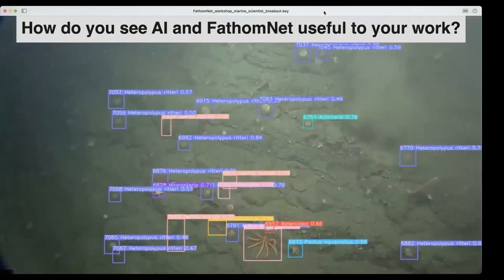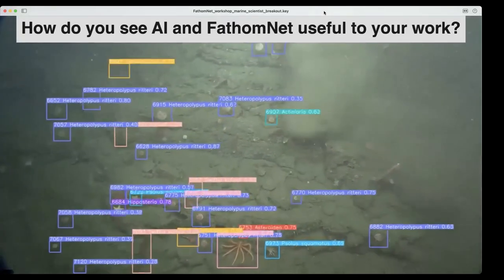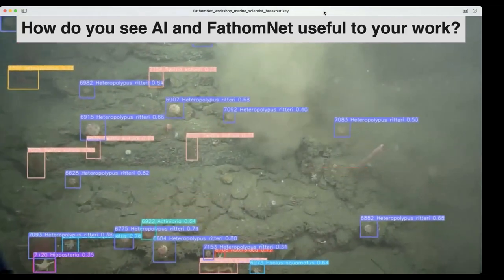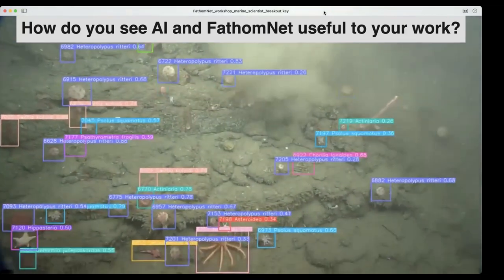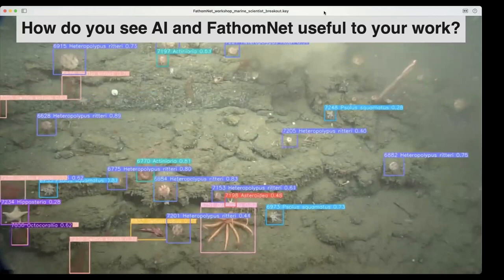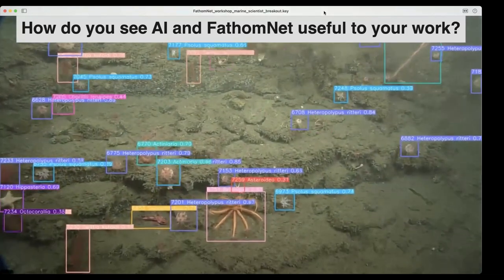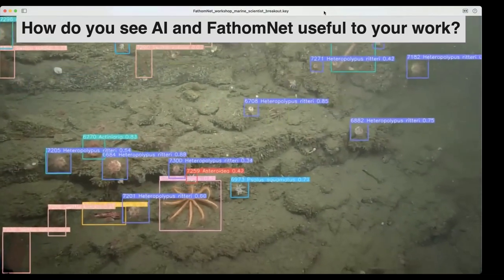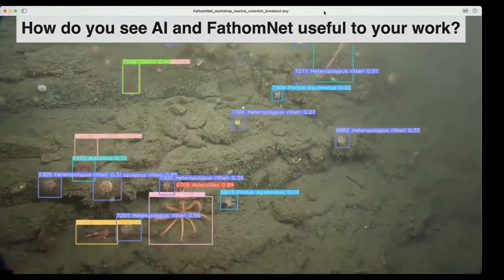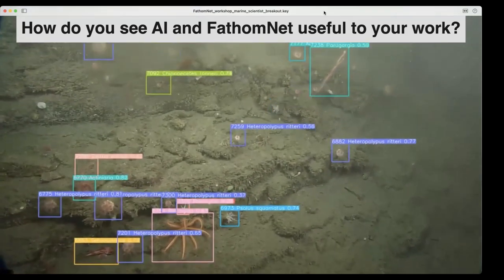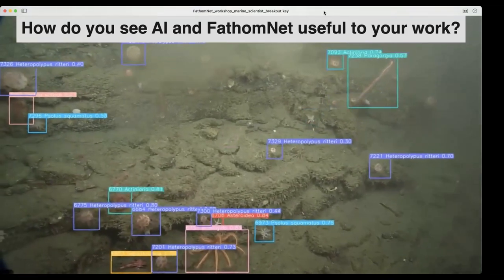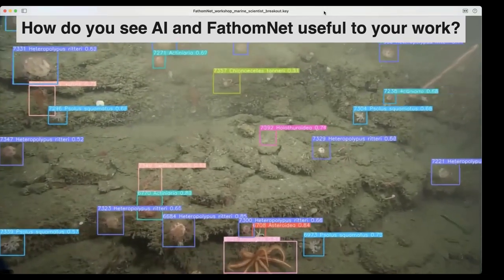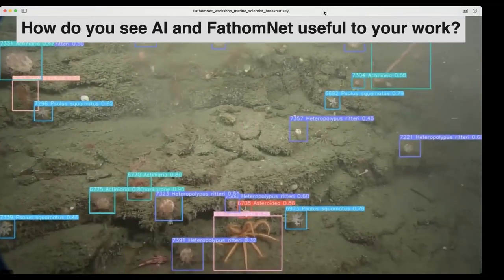In talking about how to start this breakout session, we landed on the question: how do you see yourself using AI, and how can FathomNet help you accomplish those goals? What do you need from us to help you make this happen? I'll give some concrete examples of how we're using this at MBARI.